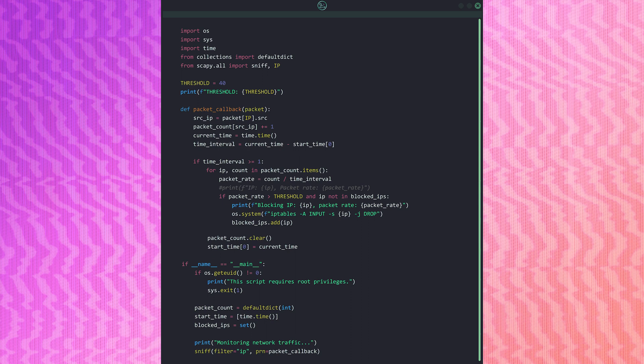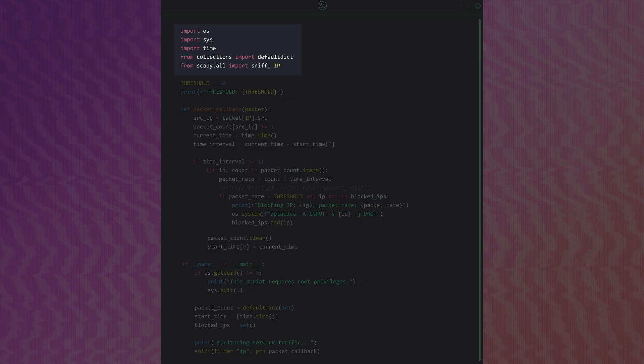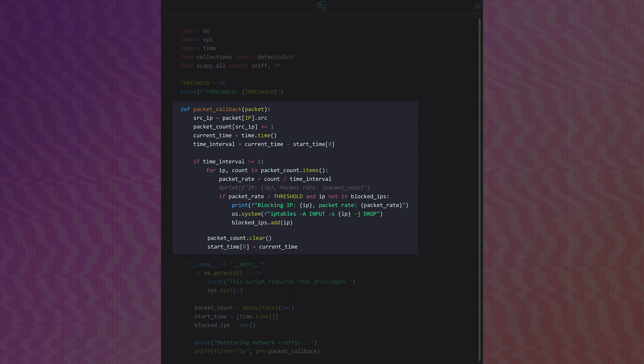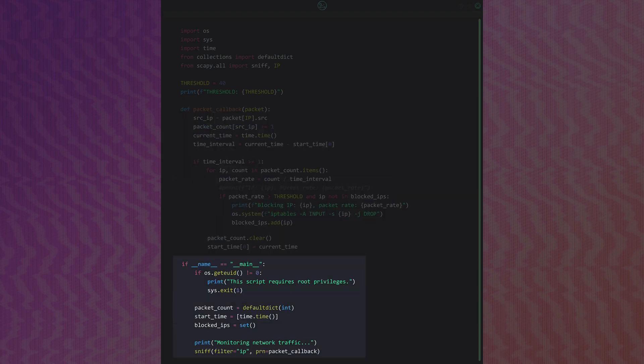Here is the entire script — let's quickly get a lay of the land. Right up top we import all the required modules. Below this we declare a variable representing the threshold for a DoS attack. We then declare a callback function used mainly for incrementing packet counts for each source IP, calculating the packet rate, and blocking the IP if the rate exceeds the threshold. Finally we declare our main function, used for checking root privileges, initializing variables, and starting the packet sniffing process.